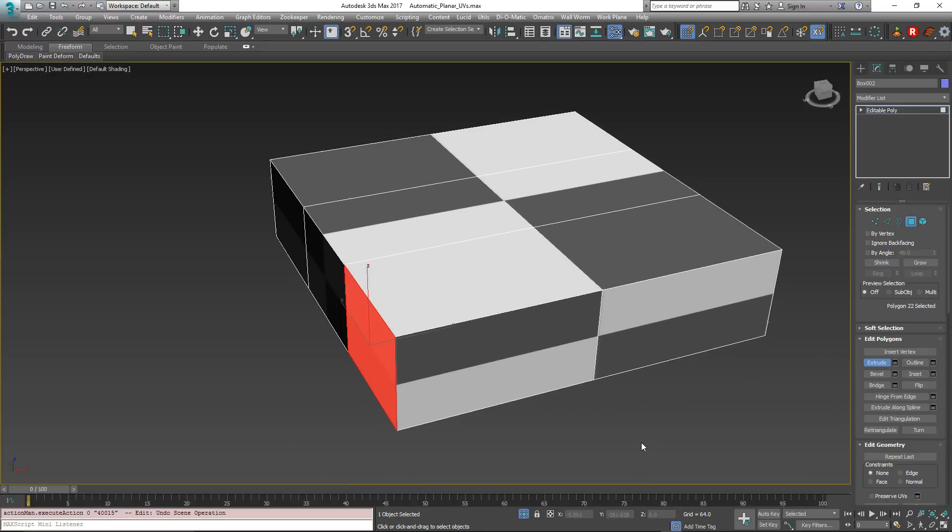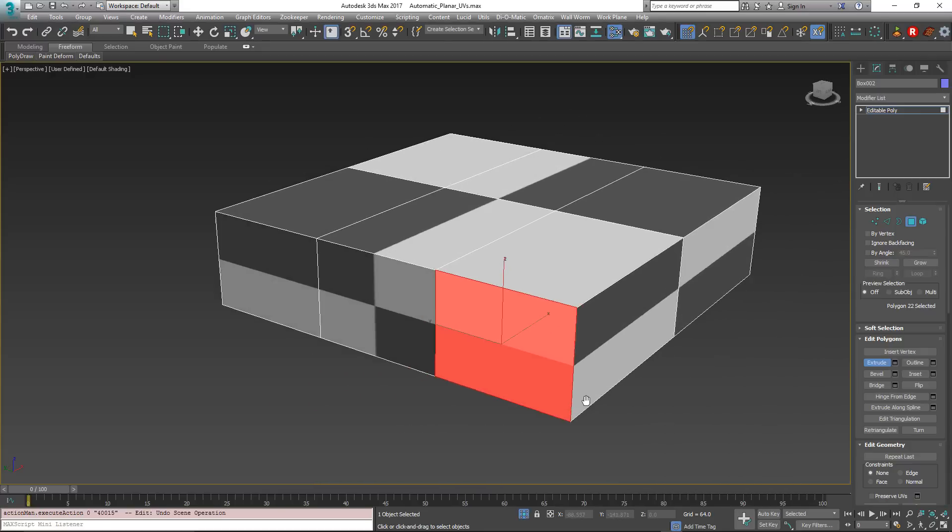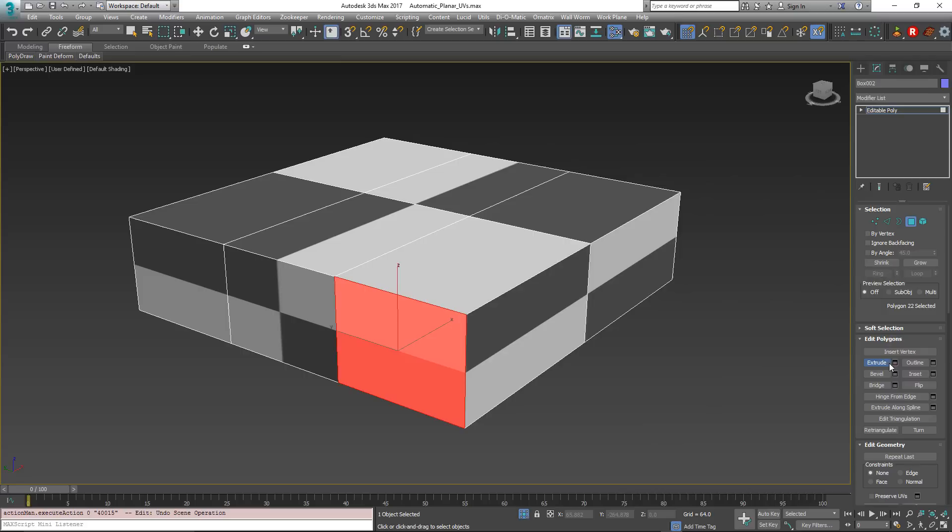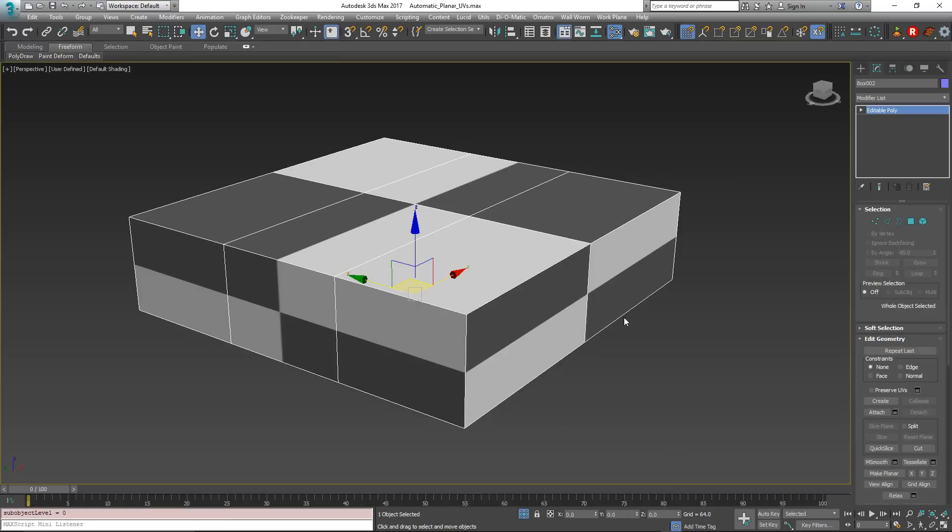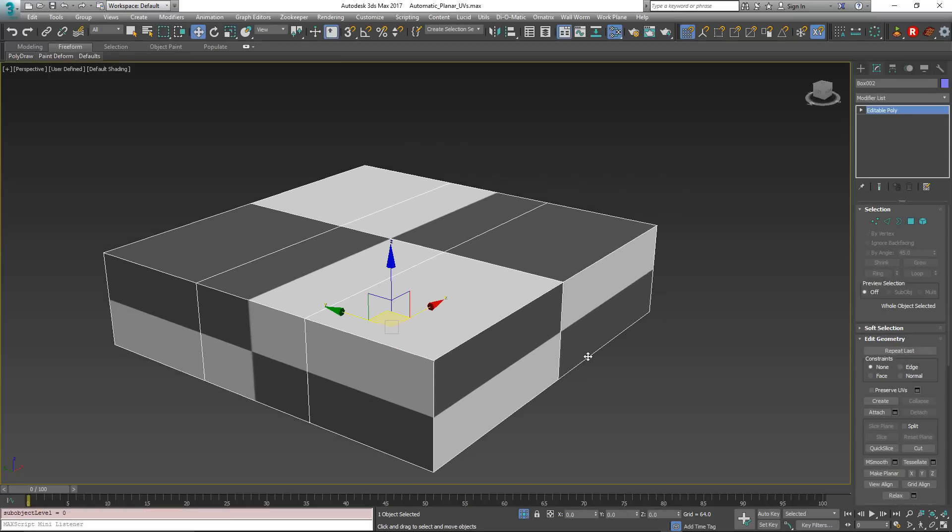Those are the basic challenges that we're going to solve here. I'm going to get out of sub-object mode here. And first I'm going to introduce you to the first modifier that we're going to use, and that is the Map Scaler modifier.